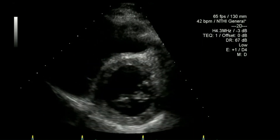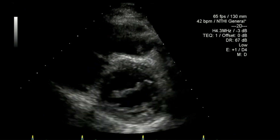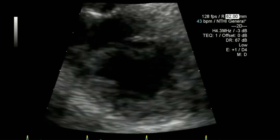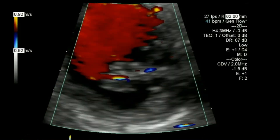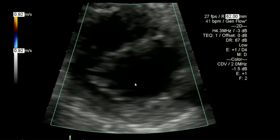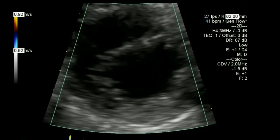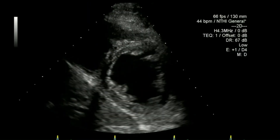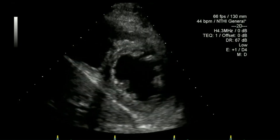Next I'll go to the mitral valve level in short axis, then zoom up on the mitral valve and put the colour flow on so I can see the point of origin of any leakage there.